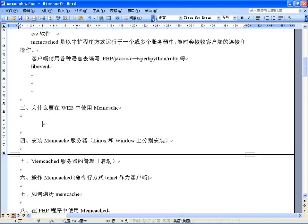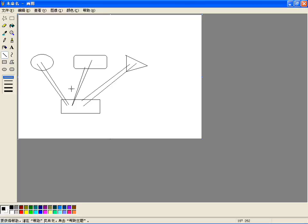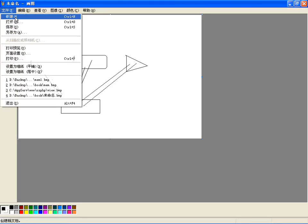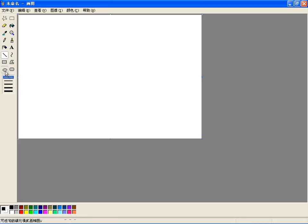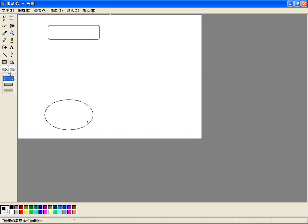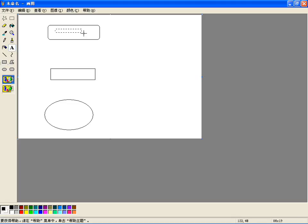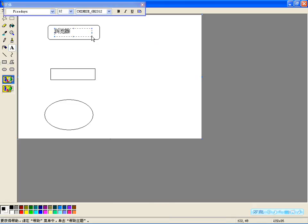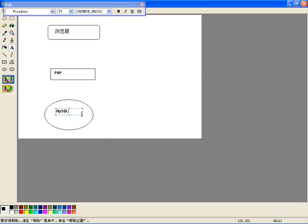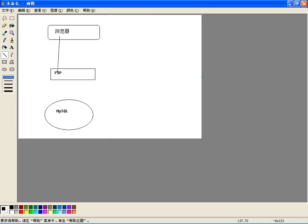这节课主要讨论Memcached与MySQL数据库交互过程中的一些流程关系，了解Memcached中间缓存层的作用。画一个图来理解：数据库的数据、浏览器、中间层PHP。浏览器想访问数据库数据，中间必须有PHP。浏览器请求PHP，PHP可以从MySQL数据库中去读取数据。